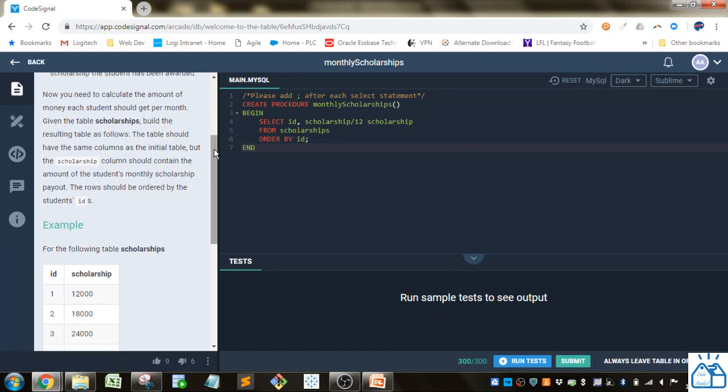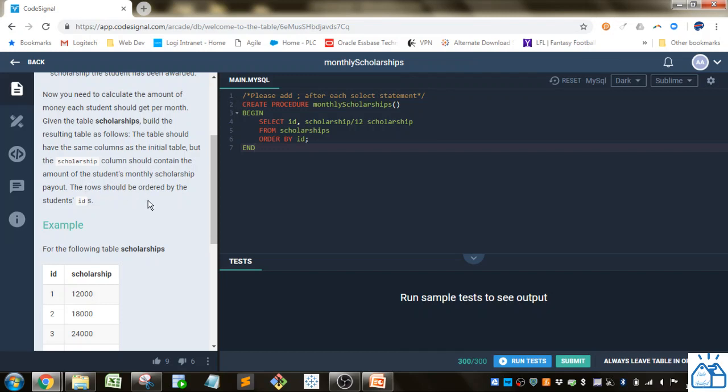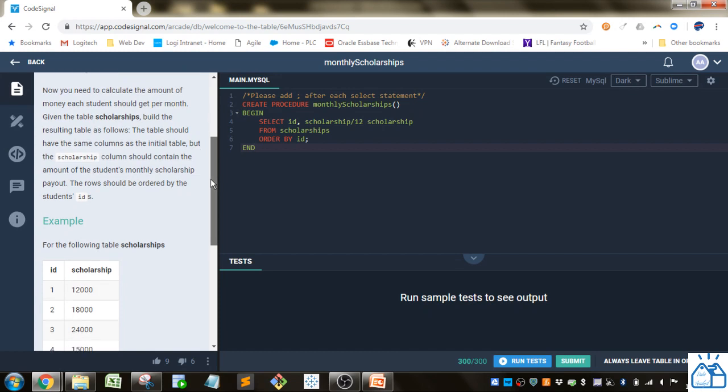You need to calculate the amount of money each student should get per month. Given the table scholarships, build the resulting table as follows: The table should have the same columns as the initial table, but the scholarship column should contain the amount of the student's monthly scholarship payout. The rows should be ordered by the student's IDs.